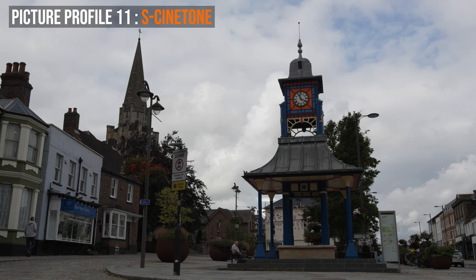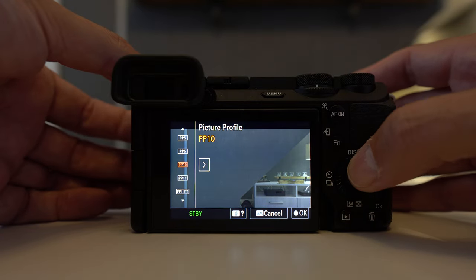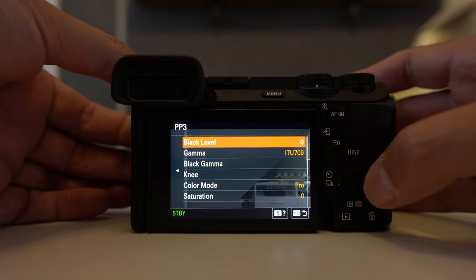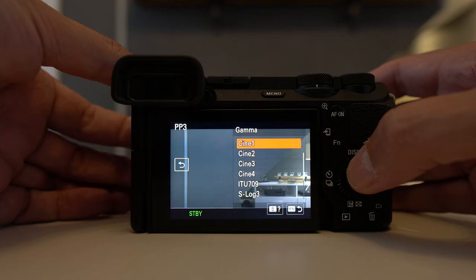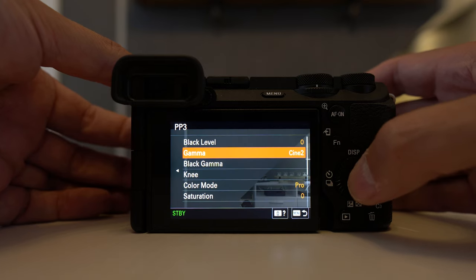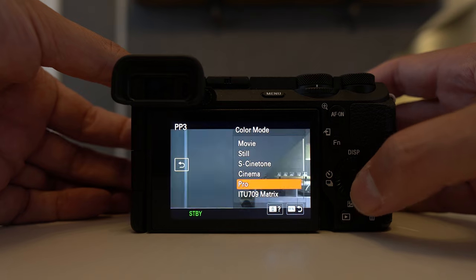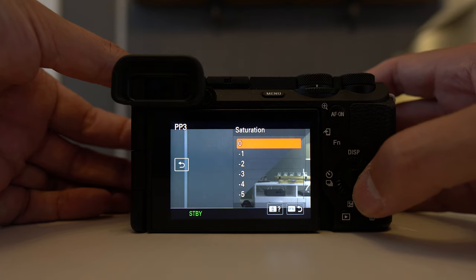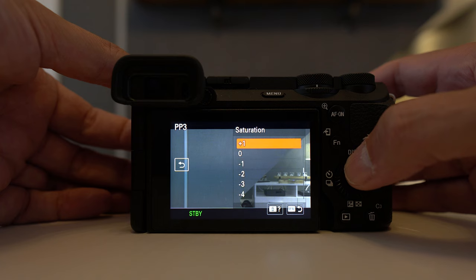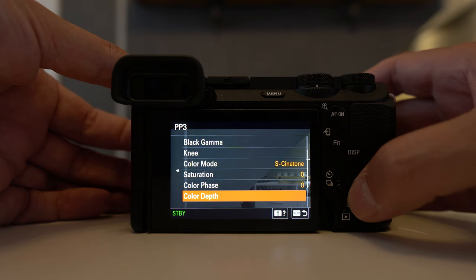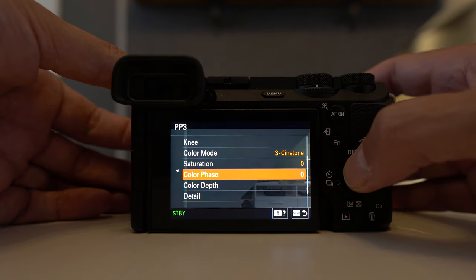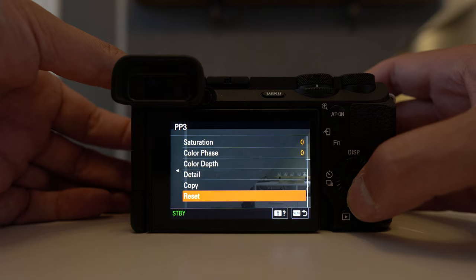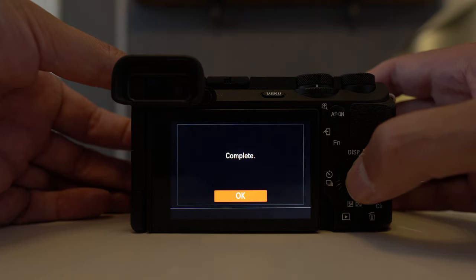Now before we go on to the developer picture profiles I would just like to point out that every picture profile is fully customisable and you can alter every setting within the picture profile. So picture profile one could become picture profile two if you wish, or picture profile three could be a combination of profiles four and five. Or if you like picture profile three but wish it had a little bit more saturation, you can adjust this in the menu. If you do change any settings and can't remember what it was originally, don't panic — at the bottom of the menu system in the picture profiles there is a reset button.